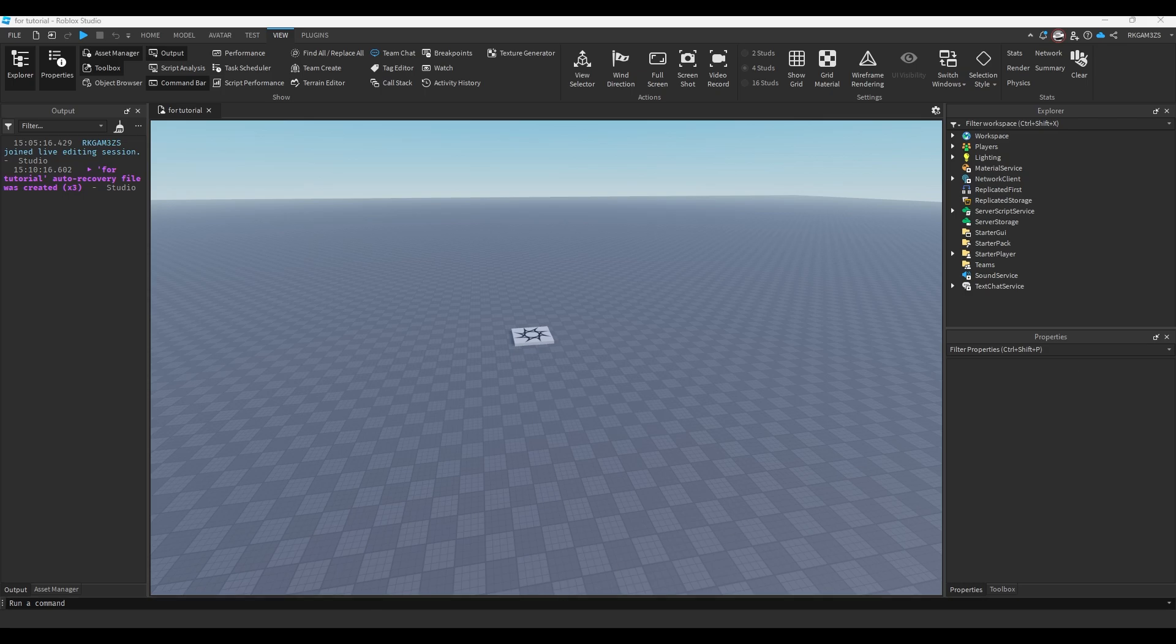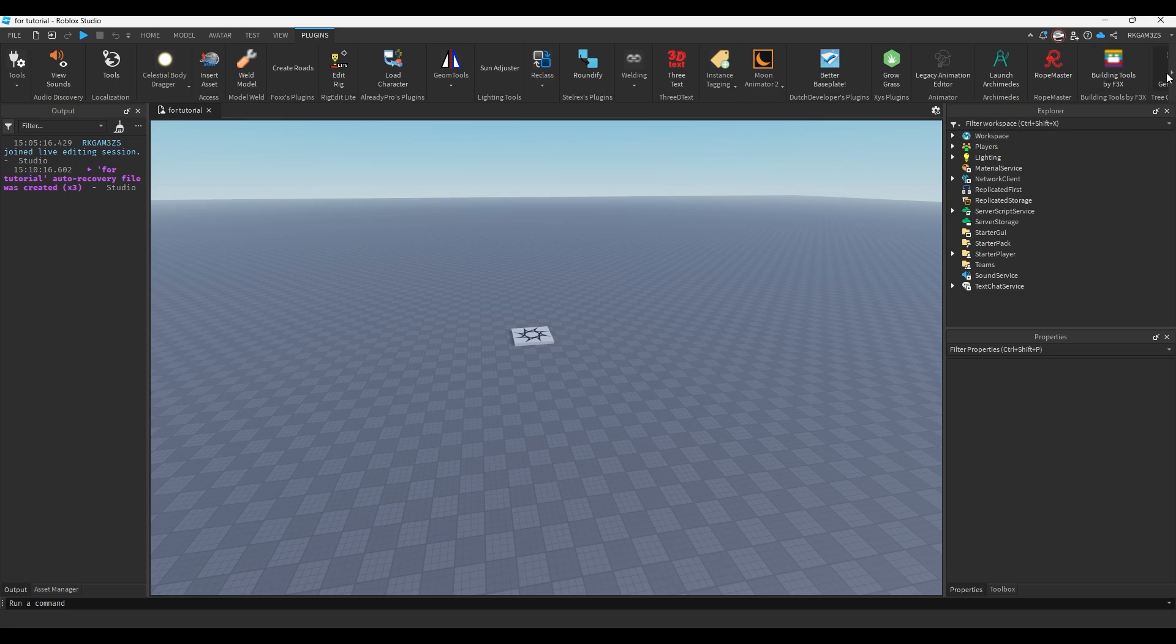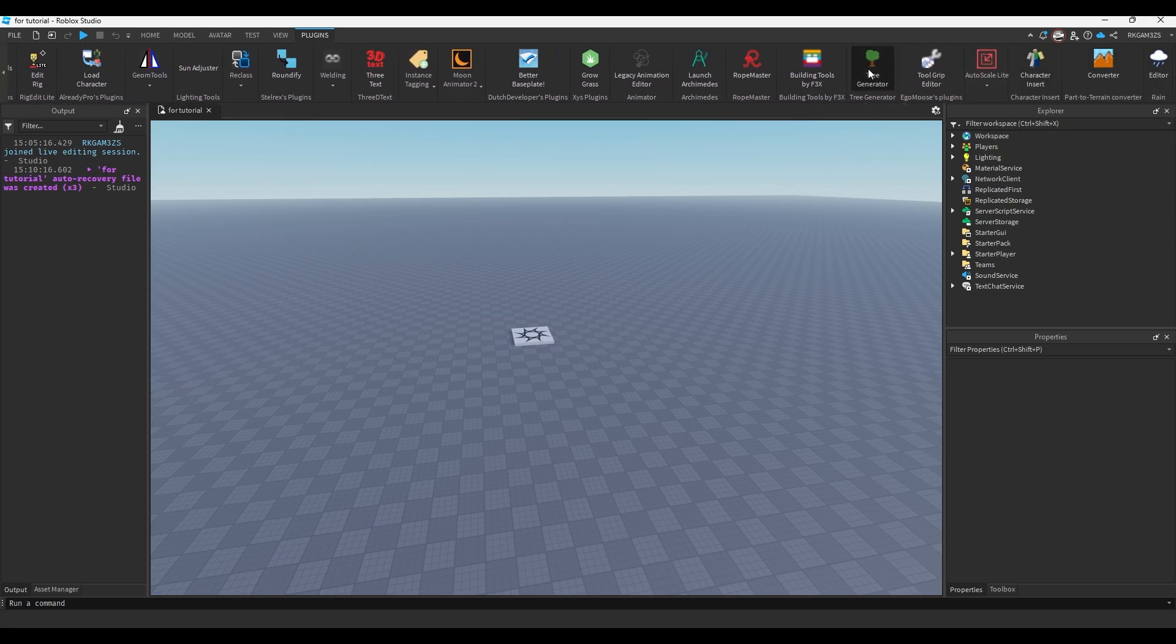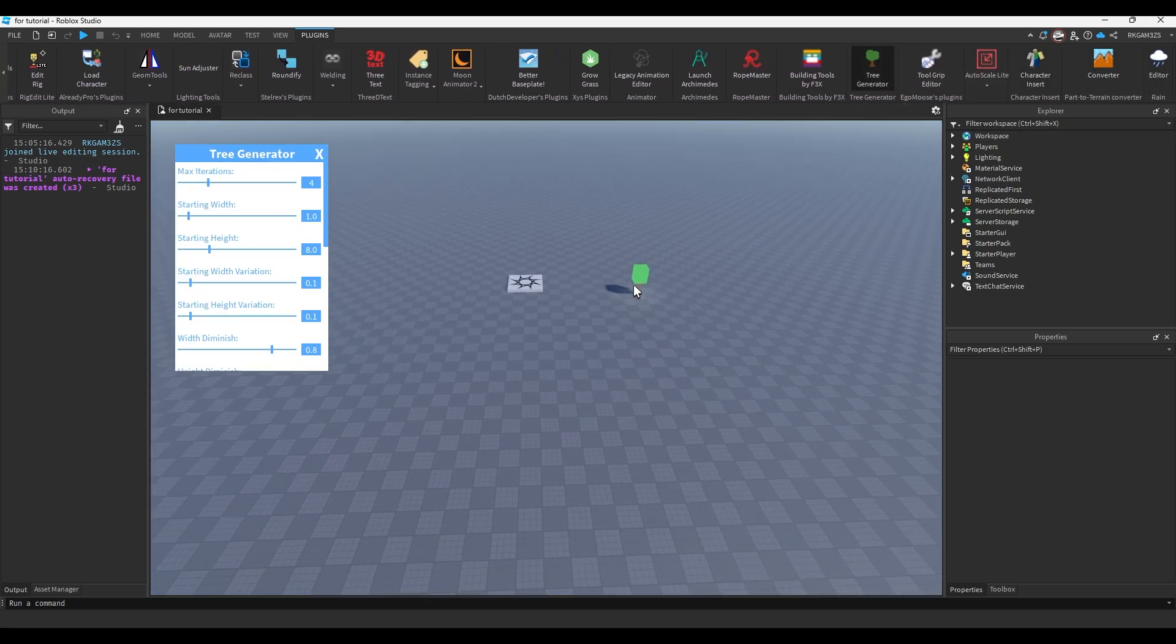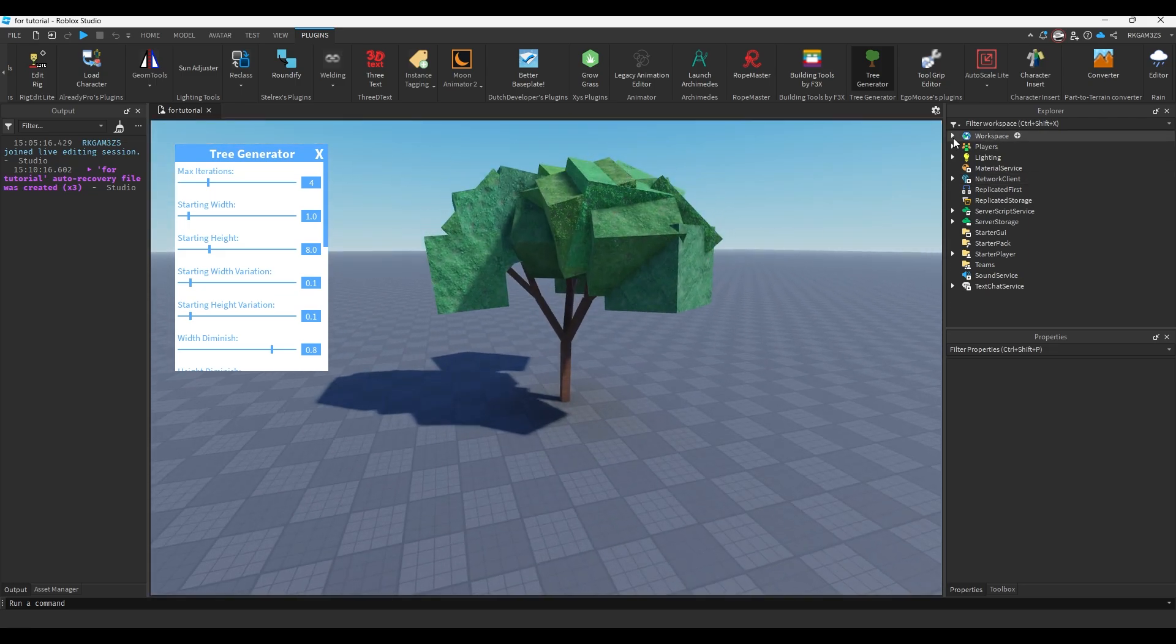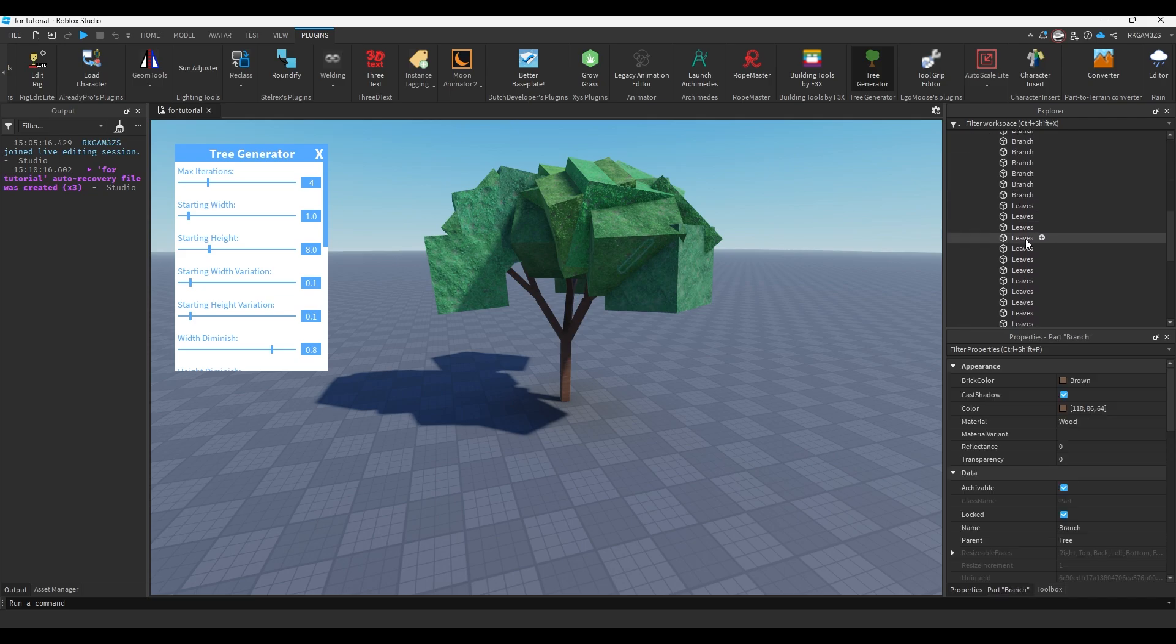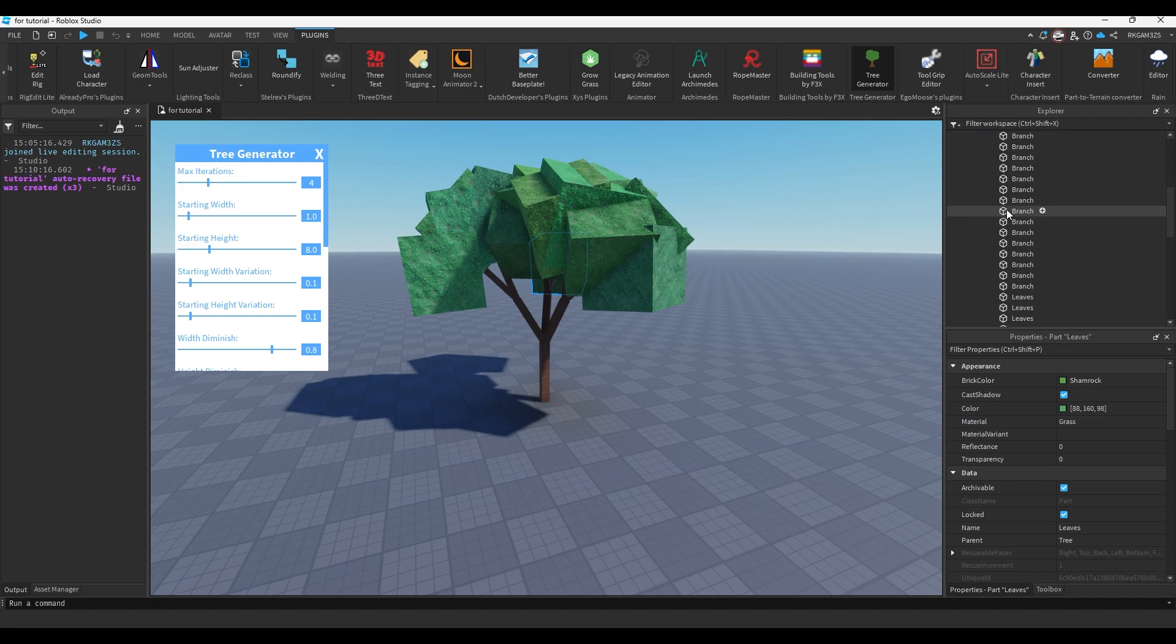Let's say you had a lot of an object. So I'm going to use this plugin. I'll put it in the description, but you don't really need to use this. It's just so I can give you an example. So there's these trees. And if you go to workspace and look inside generated trees, you can see they're a model with branches and leaves.